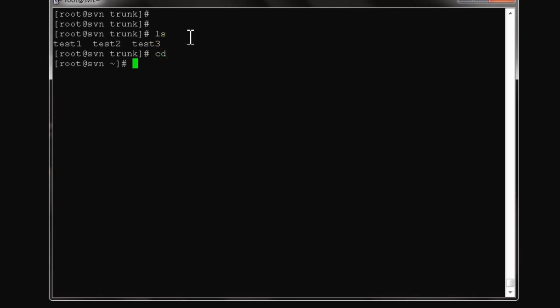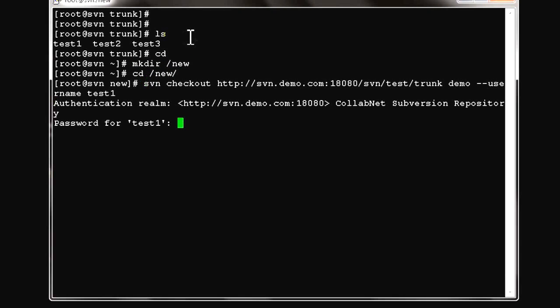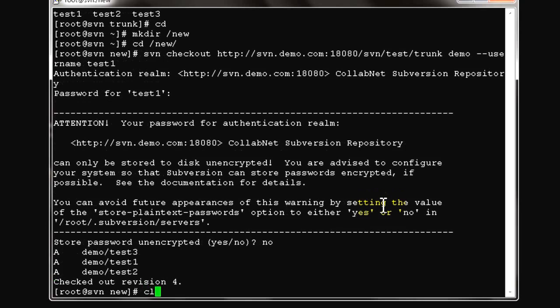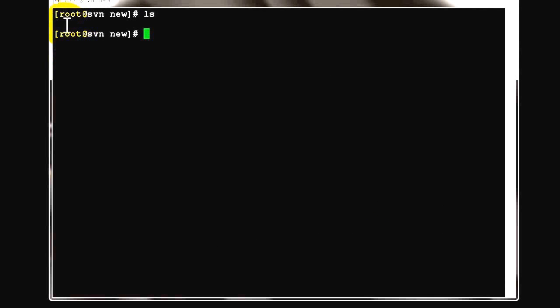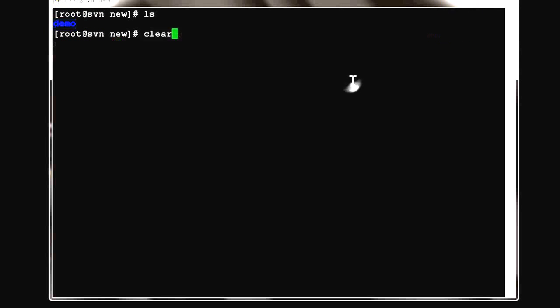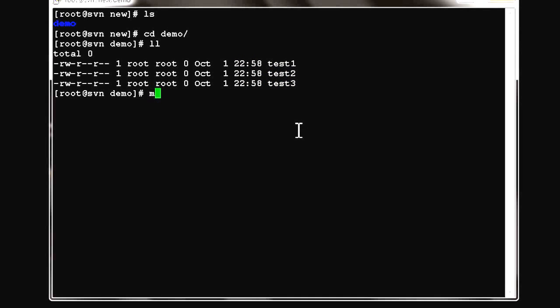While doing checkout, you can use any folder name. A good example: let's create a folder called 'new', and instead of creating a trunk folder, we'll use 'demo' as the folder name. This is a good option - as per the project, you can specify the project name during checkout. That makes release management easier and more effective.